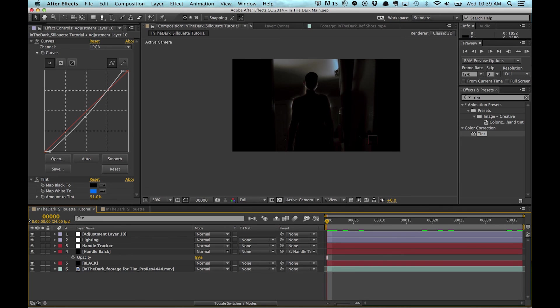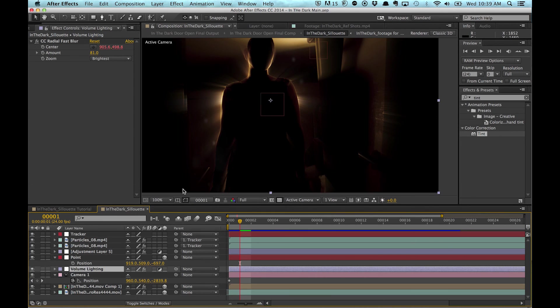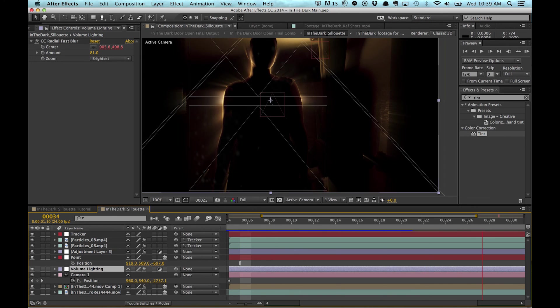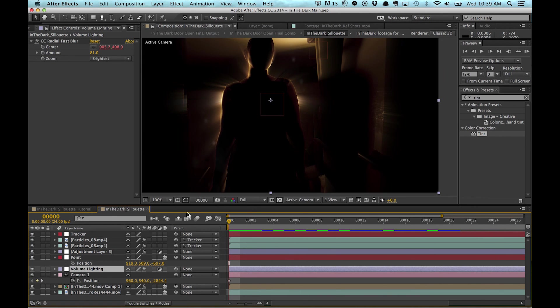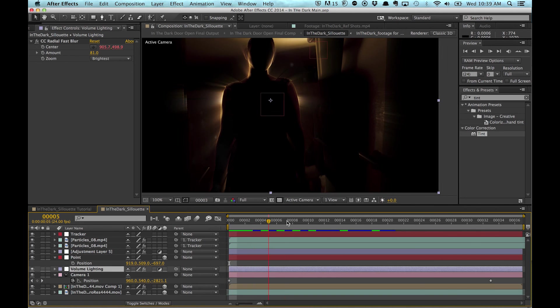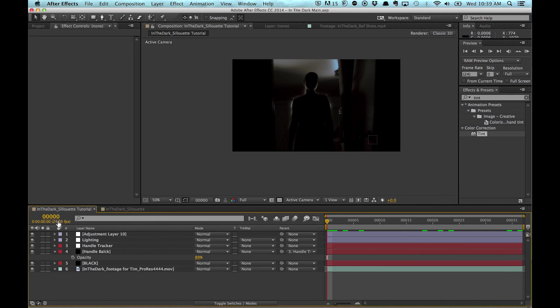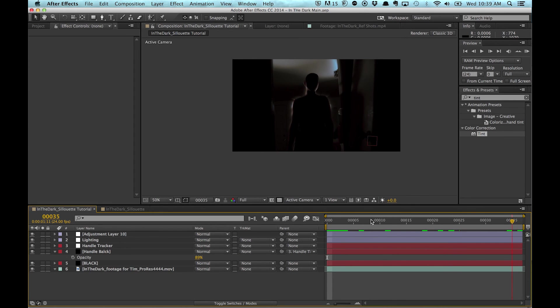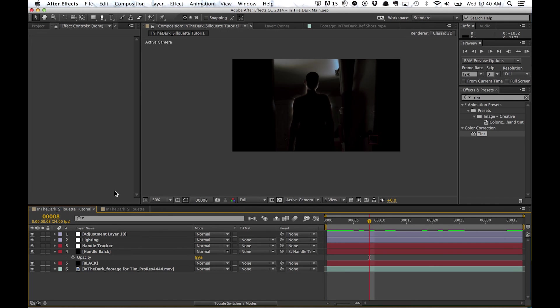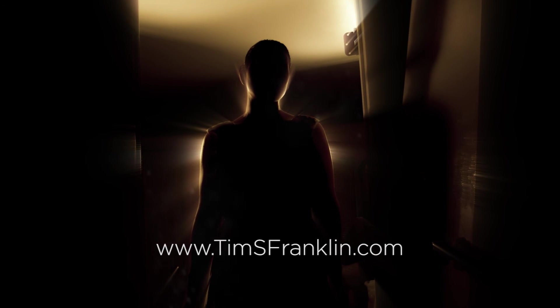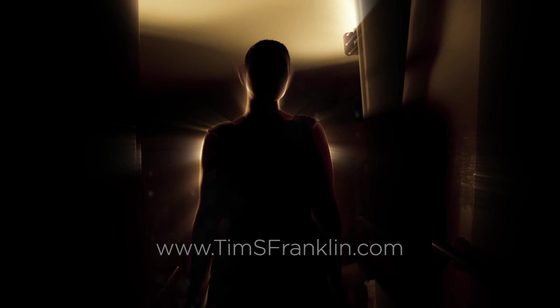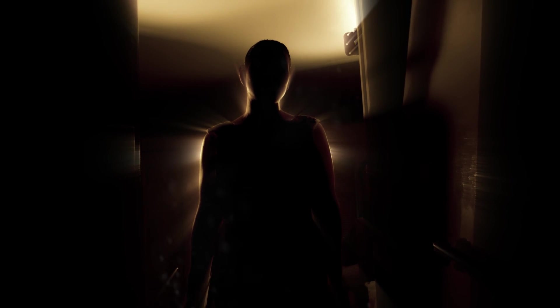So then, to finish off the shot, I just tracked in some particles that I got off Video Copilot. And I also added a camera and zoomed it in. But I'm not going to go over that here because I wanted to just focus on the actual effect and keep it short. So I hope this helps guys. You can view some more of my work at TimSFranklin.com. Subscribe to my channel if you haven't already and watch out for more tutorials.